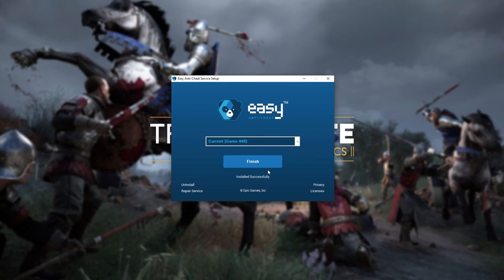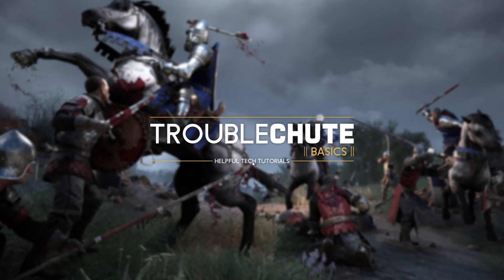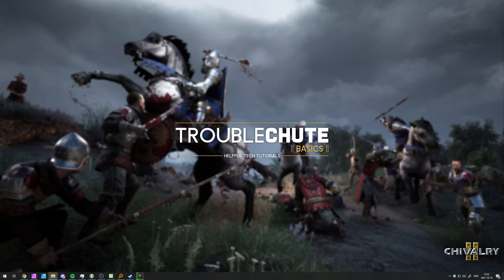However, if you see a Repair button, click that as well, as it'll uninstall and reinstall EAC for that game. Upon completion, you should be able to play Chivalry 2 as per normal. It's also good practice to verify the game files if things don't work properly, and of course update your computer.